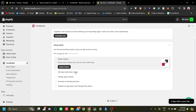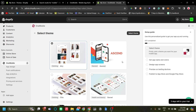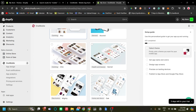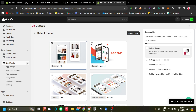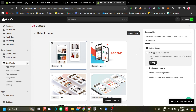The setup has five steps: select theme, set an app name, design app screens, preview on testing devices, and publish to app store. The first step is to select a theme. There are a few themes to choose from, geared towards clothing, health and beauty, home decor, and electronics. There's also a general theme. Since I want to sell t-shirts, I'm going to choose the clothing theme, which is the Airy theme. Let's click Select Theme.